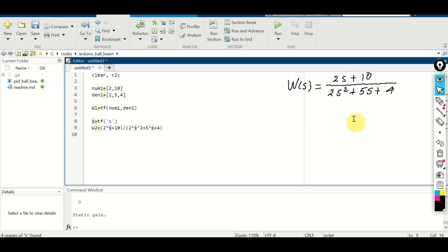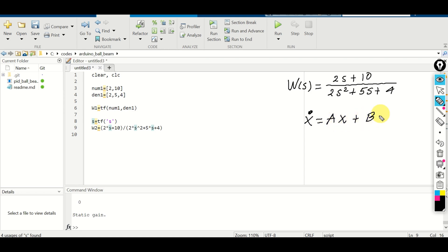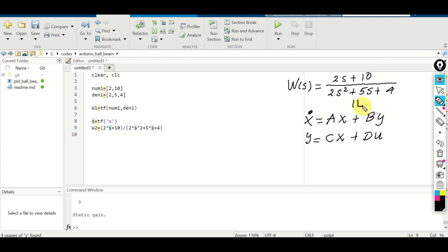Our goal is to transform this transfer function into the standard state space form: x dot equals Ax plus Bu, and the output y equals Cx plus Du. That is, we want to extract the system matrices A, B, C and D. Let's see how to do that — we have at least two approaches.